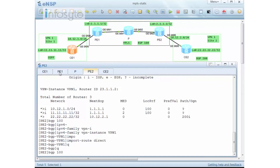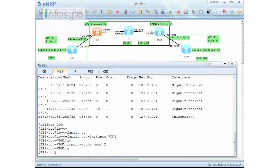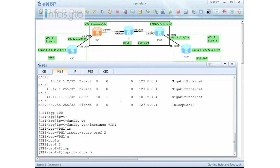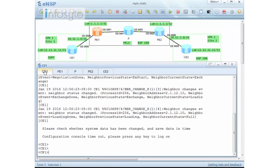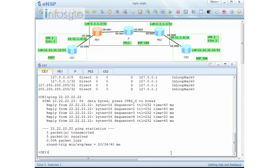Checking again — the routing information is now more complete. I need to import the 10.1.2.2.2 network into BGP to allow CE1 to reach CE2. Then I go back to PE1 OSPF 2 and run 'import route BGP'. Checking 'display IP route' on CE1 shows it now knows how to reach 2.2.2.2 and 1.1.1.1. Pinging 2.2.2.2 from CE1 is now successful.